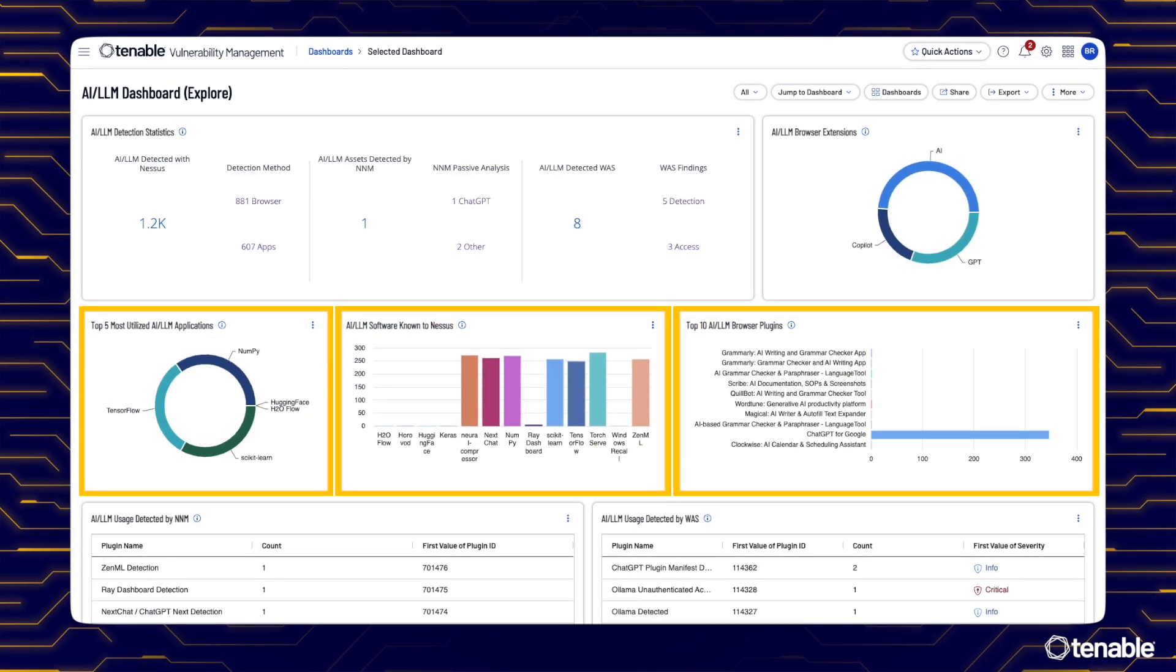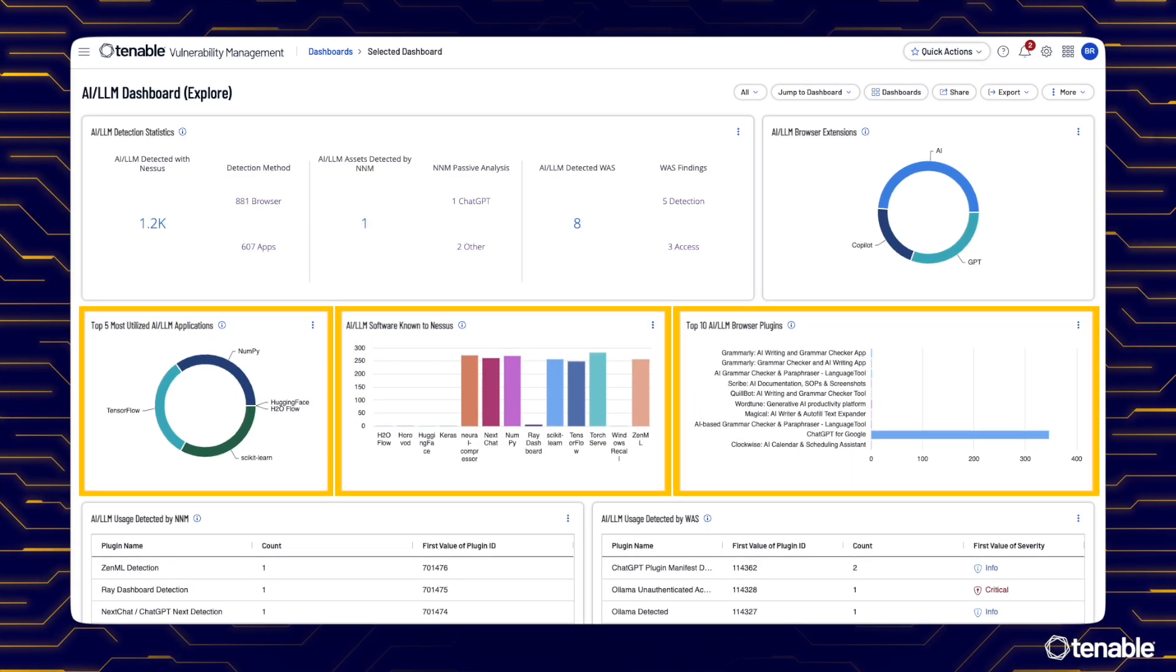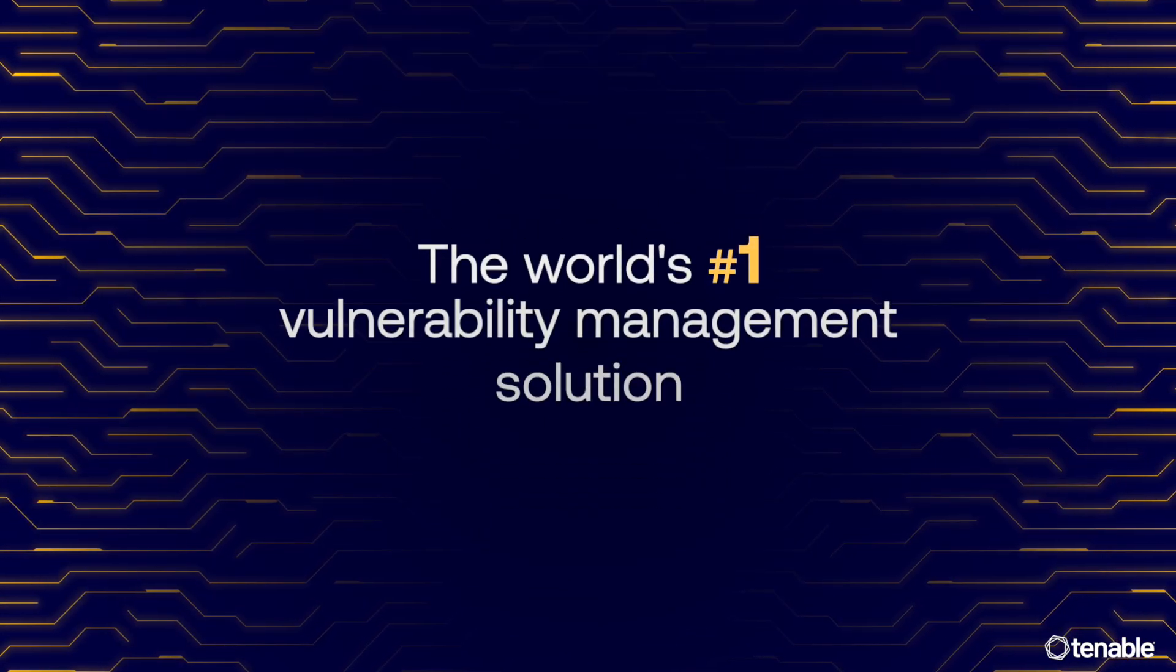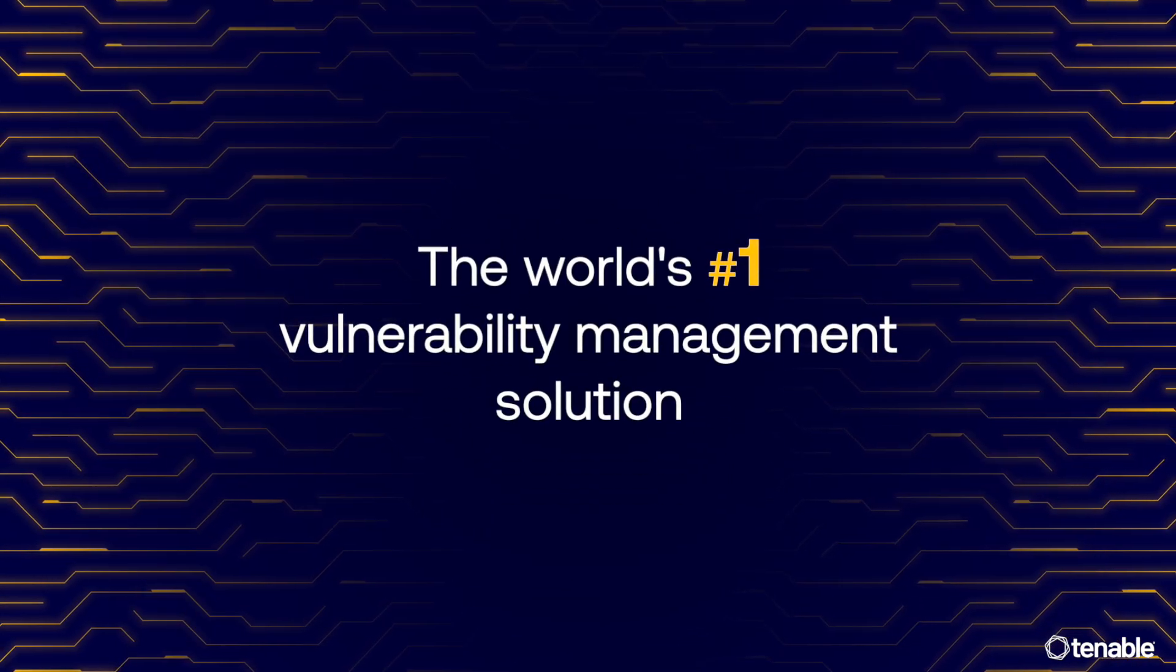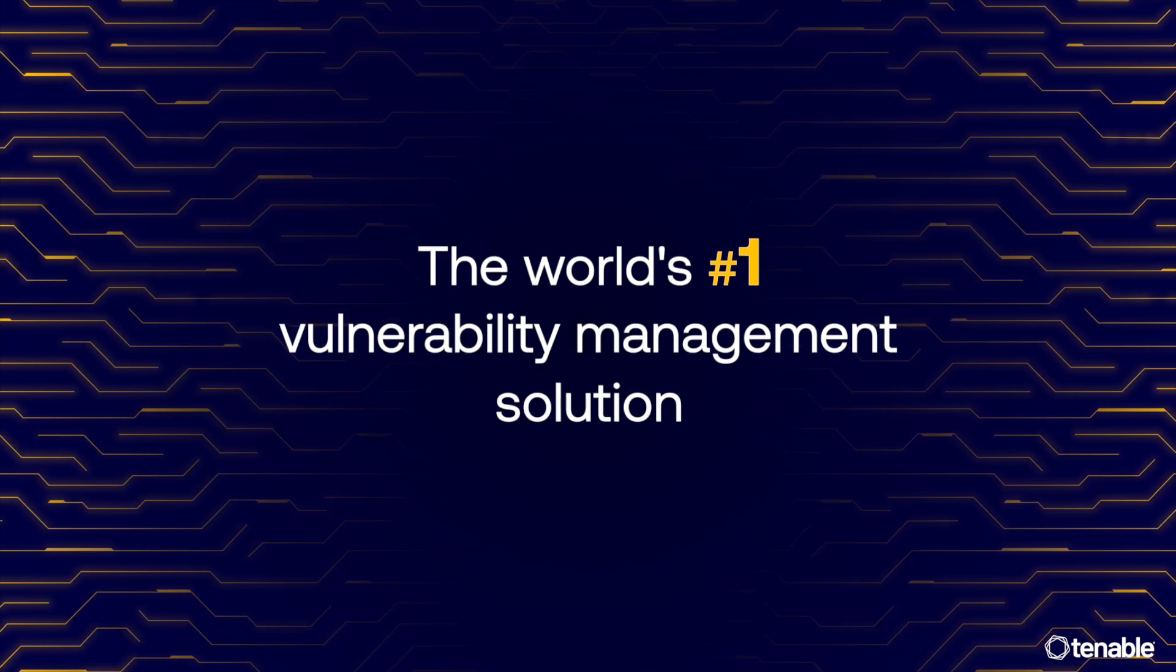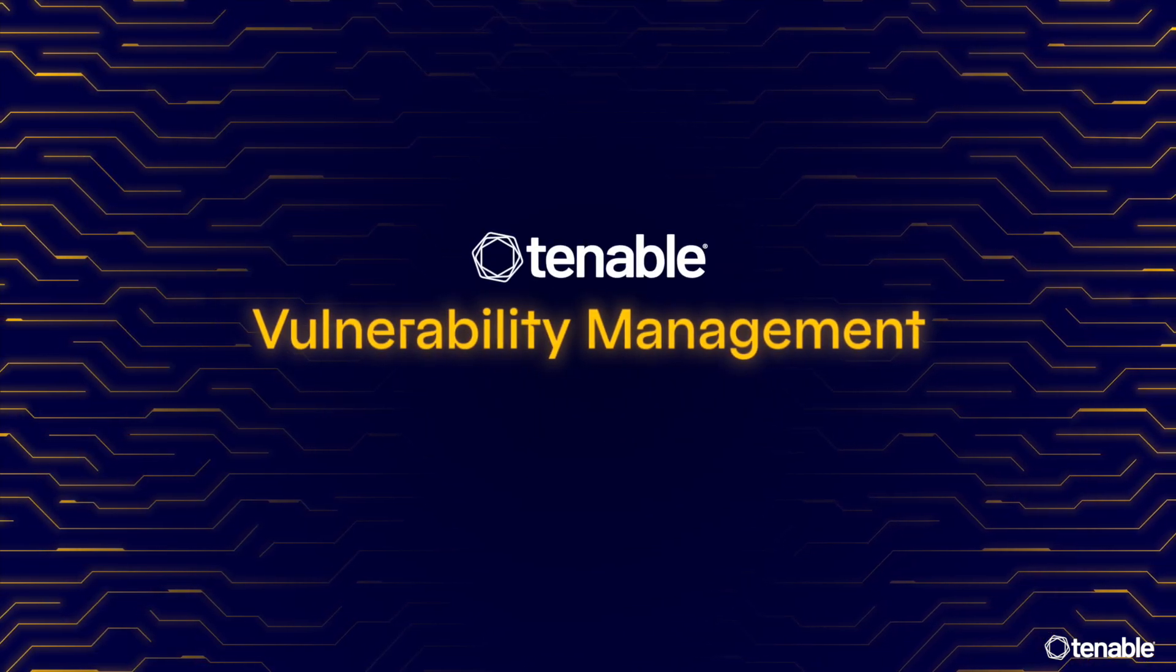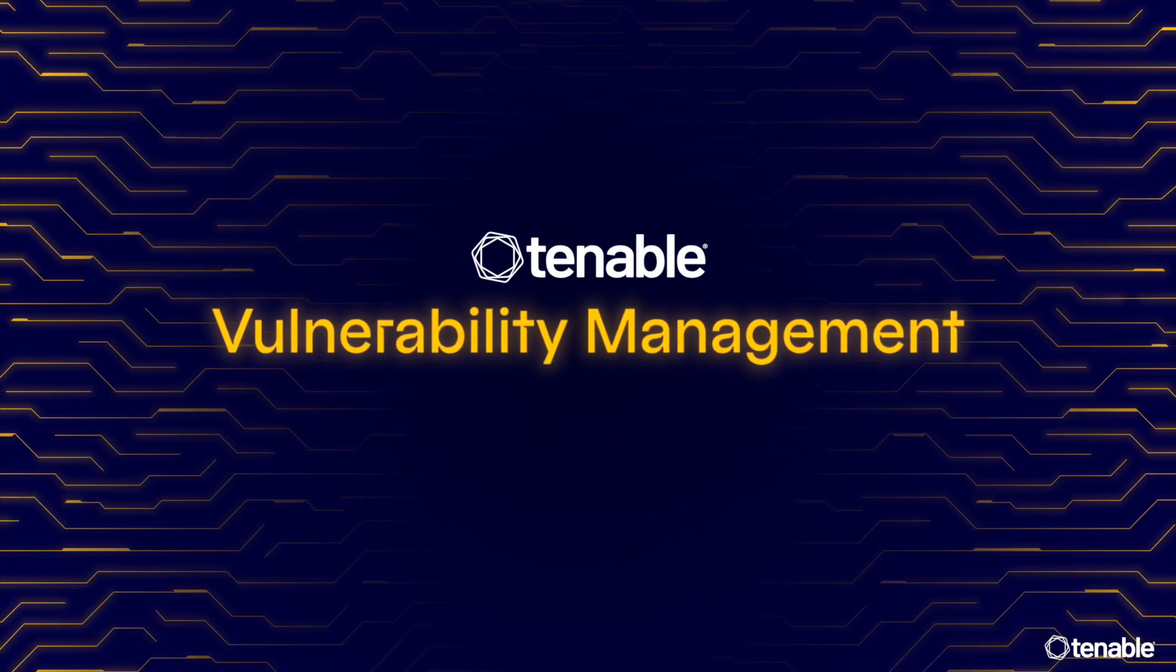Go beyond just detecting these AI elements, illuminate them with the world's number one vulnerability management solution, Tenable Vulnerability Management.